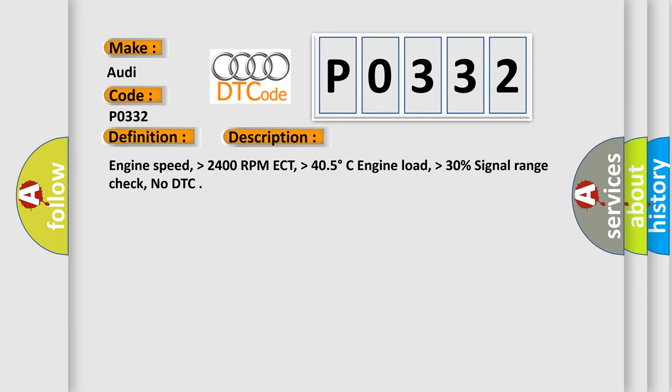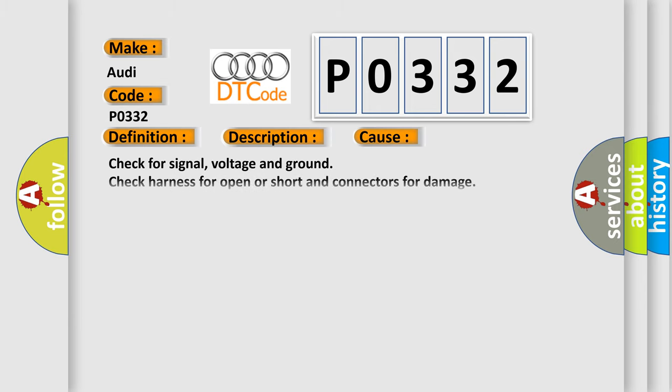This diagnostic error occurs most often in these cases: check for signal, voltage and ground; check harness for open or short and connectors for damage; replace KS sensor; replace ECM.